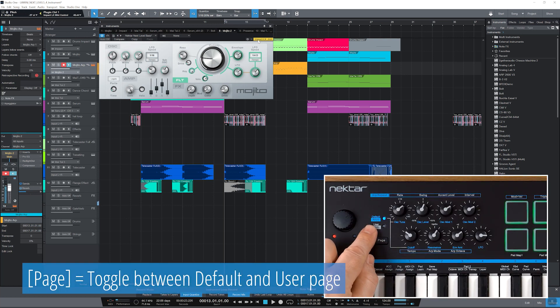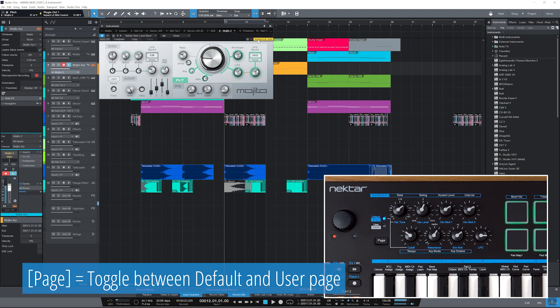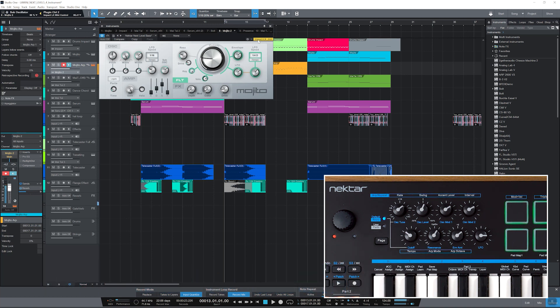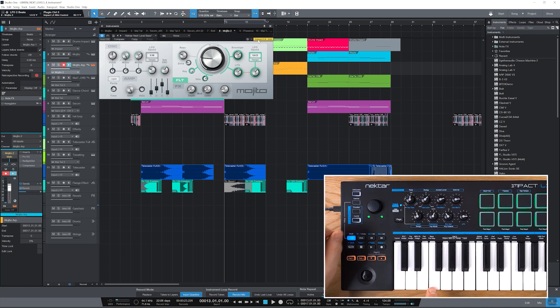On this page, you'll find our factory mappings. For pre-mapped plugins, the screen printing on LX Mini is a guide for the assignments.